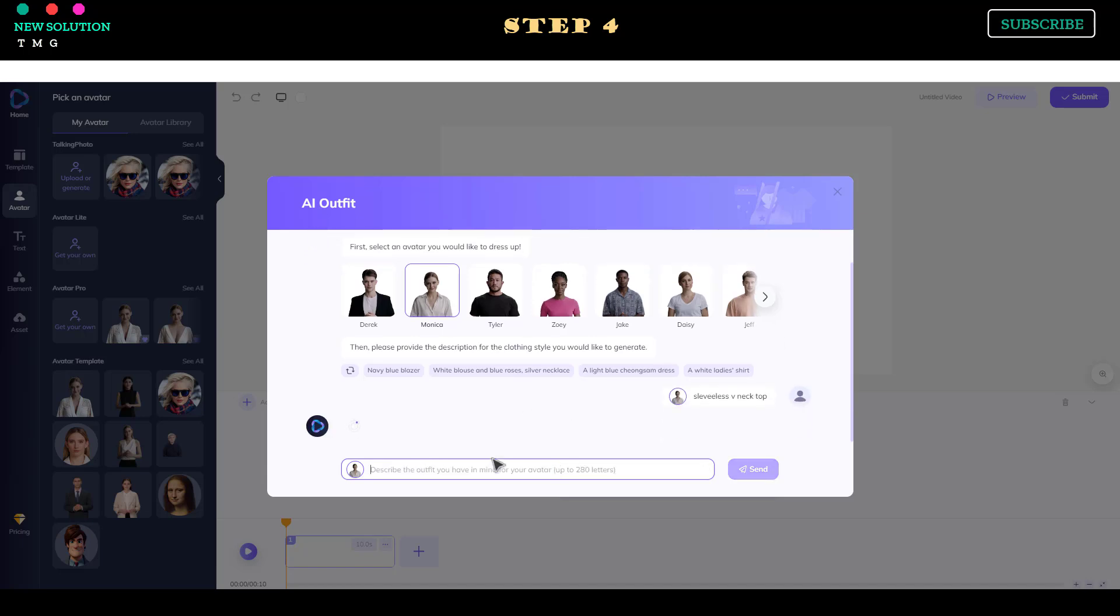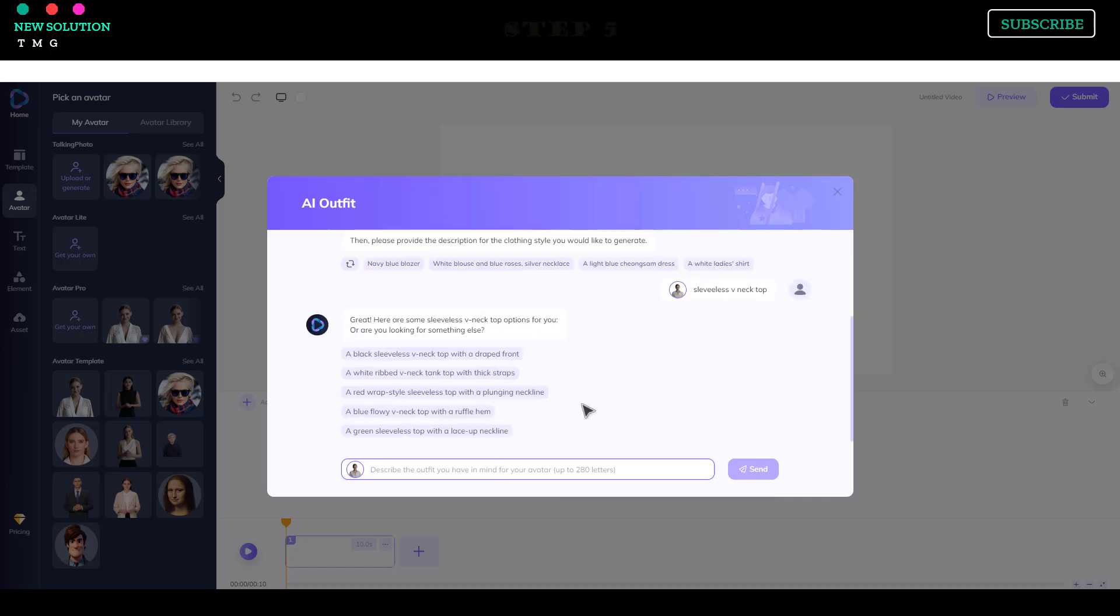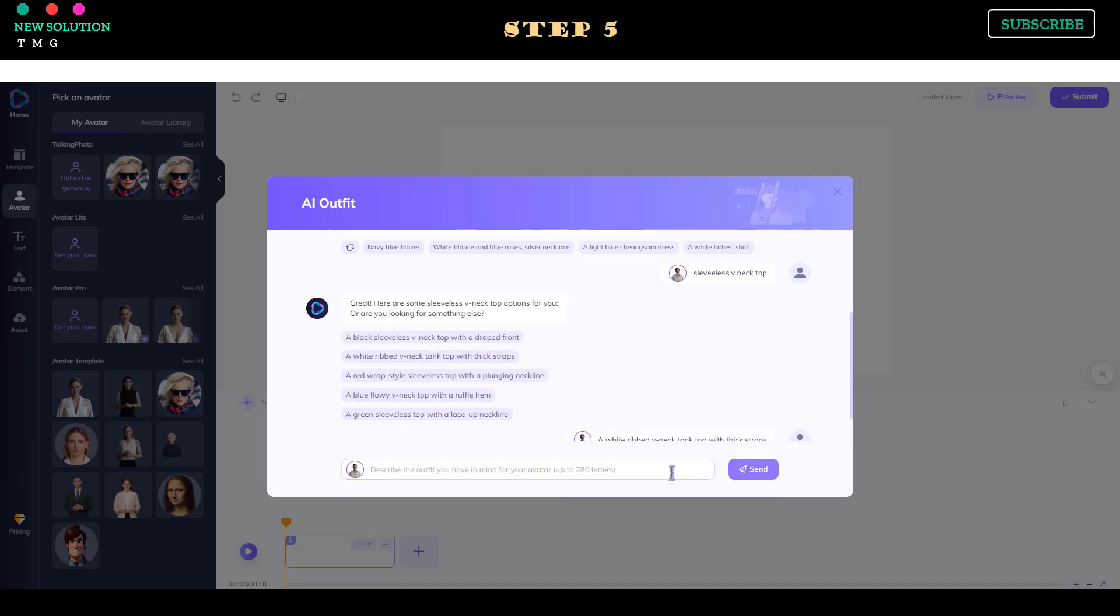Click the Send button to tell the AI to create an outfit from your prompt. Step 5. Select the outfit style provided by the AI and click the Send button to start generating your outfit.